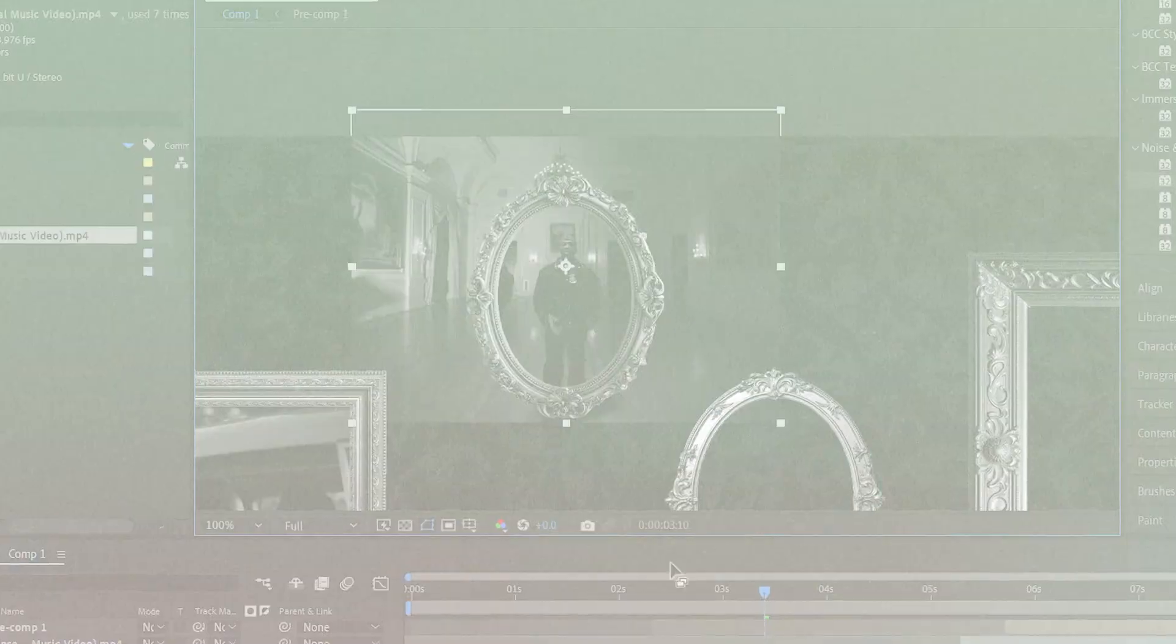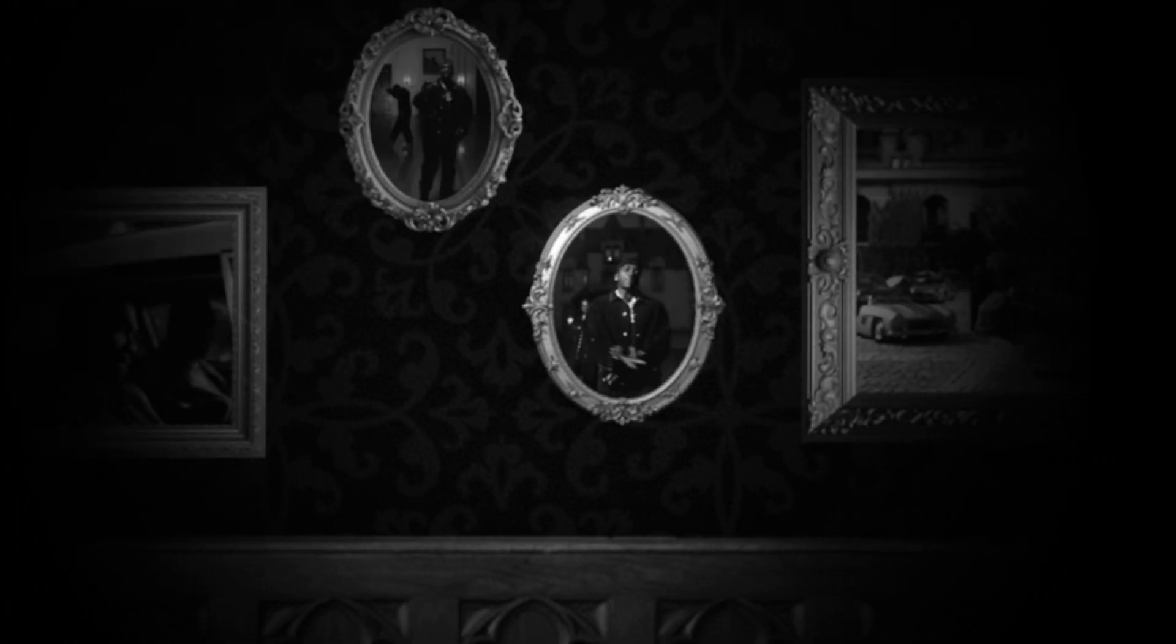This video is a motion montage, a wall filled with picture frames, each playing a different video. The camera moves through them like it's capturing fragments of moments.